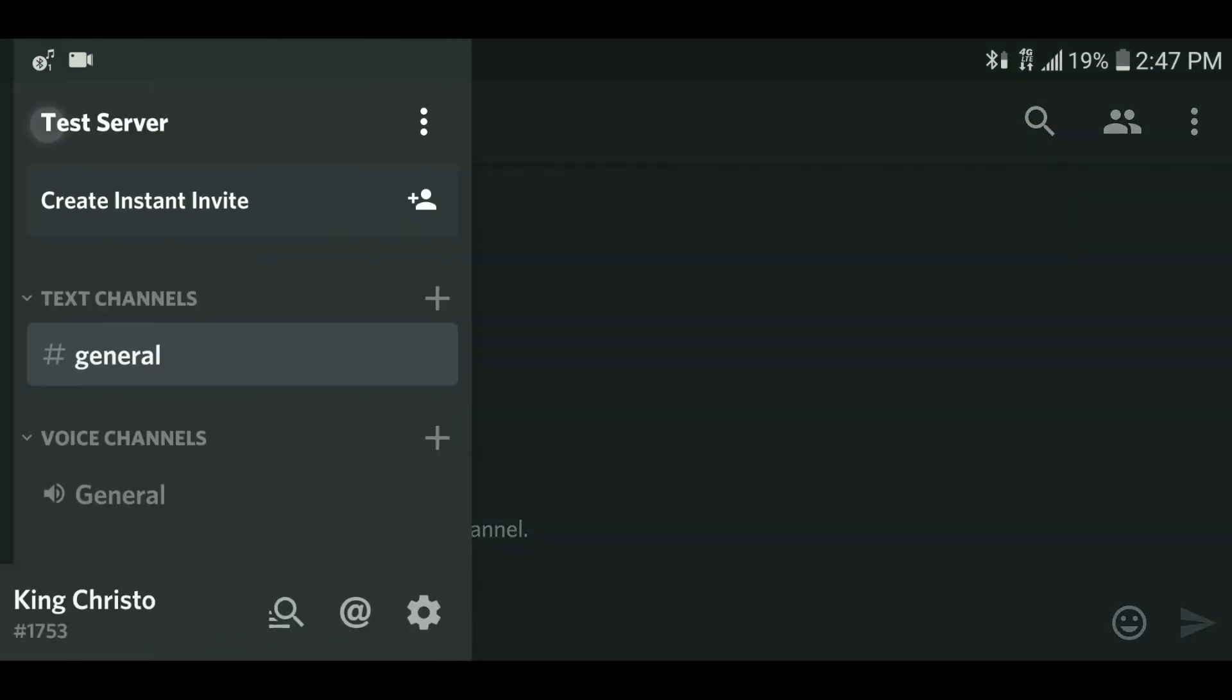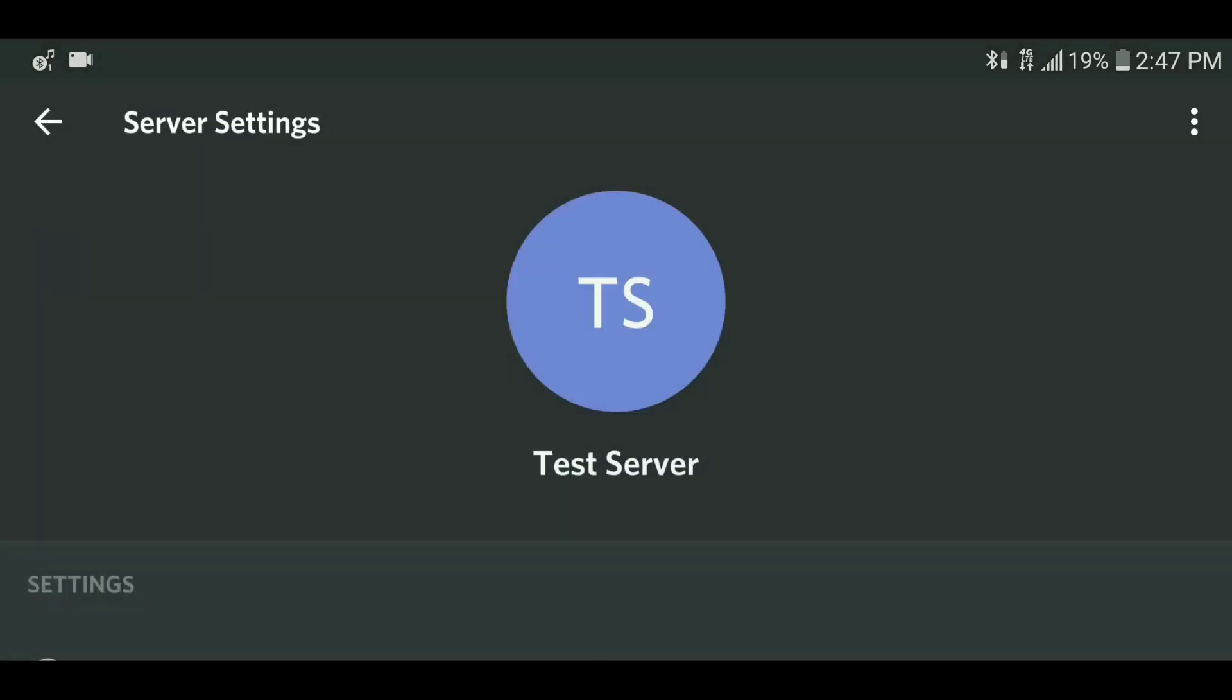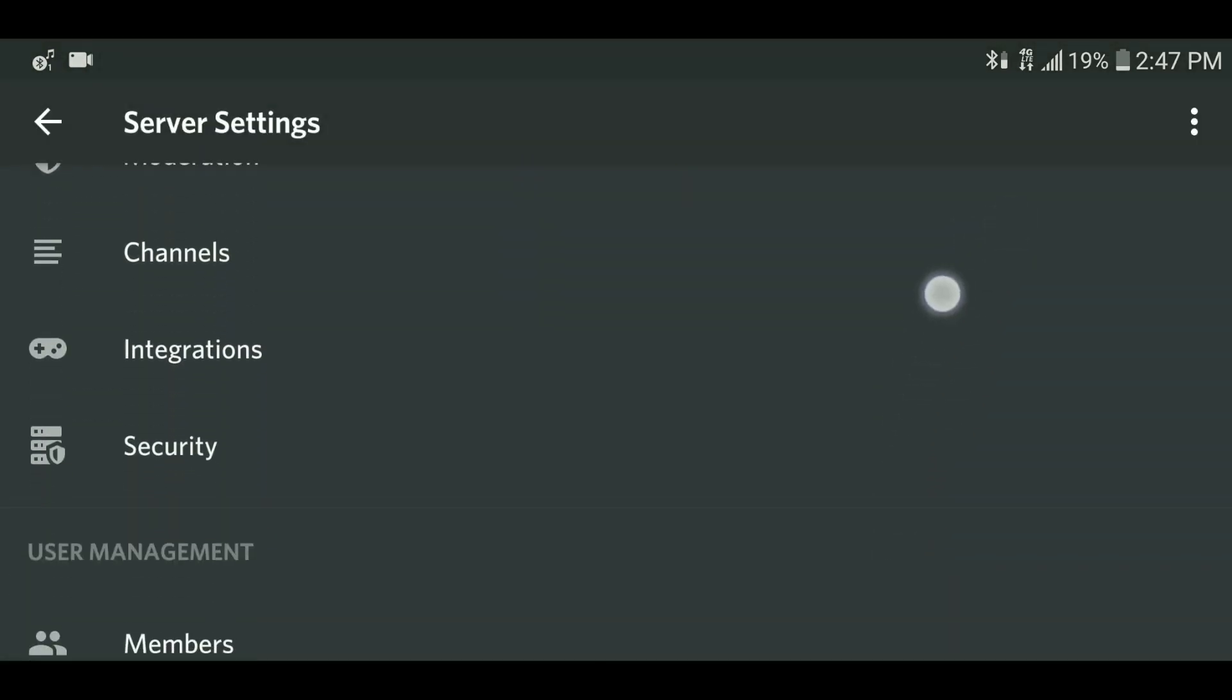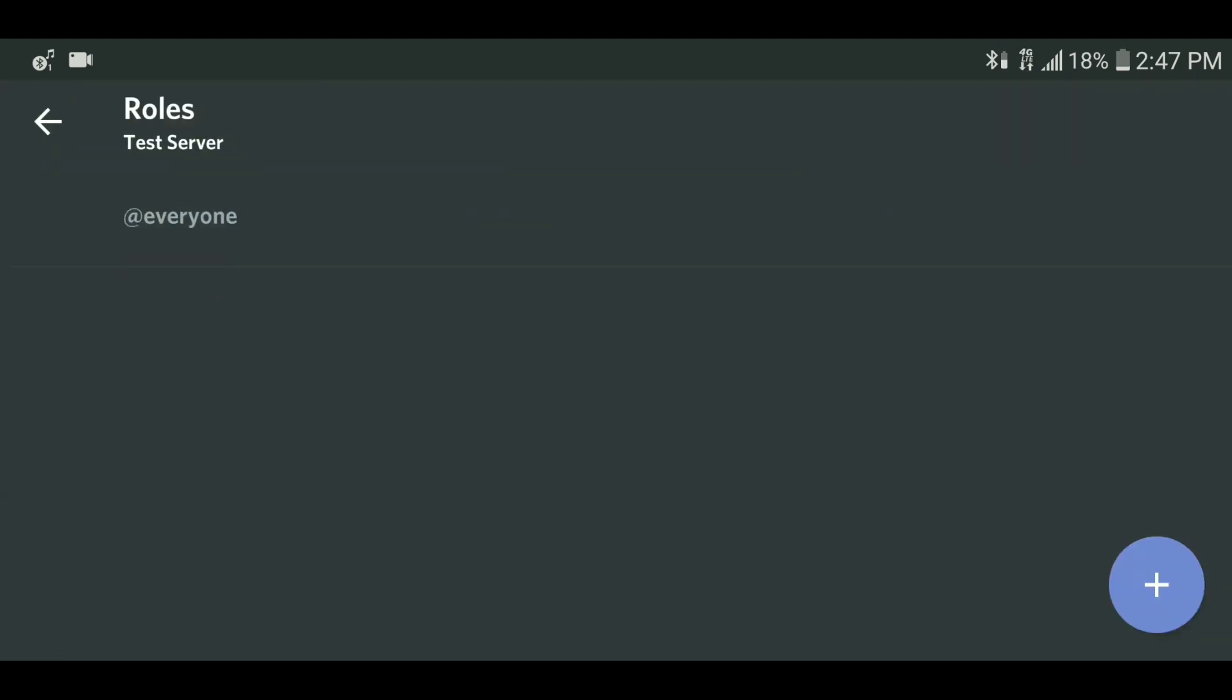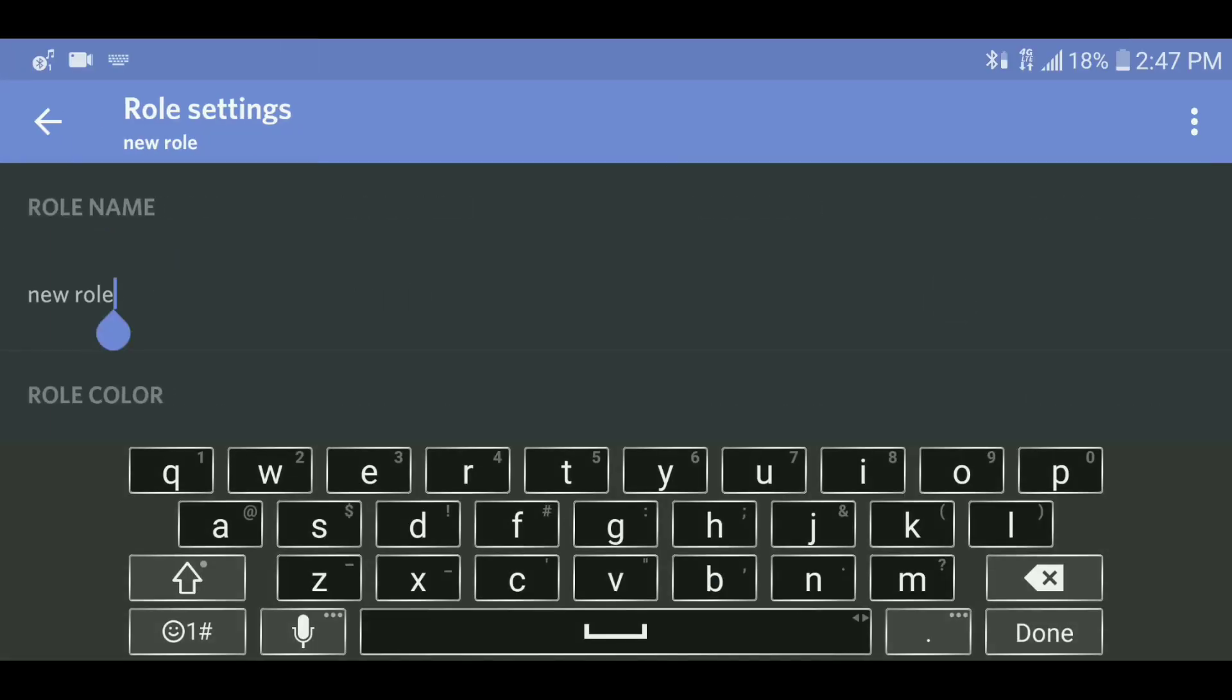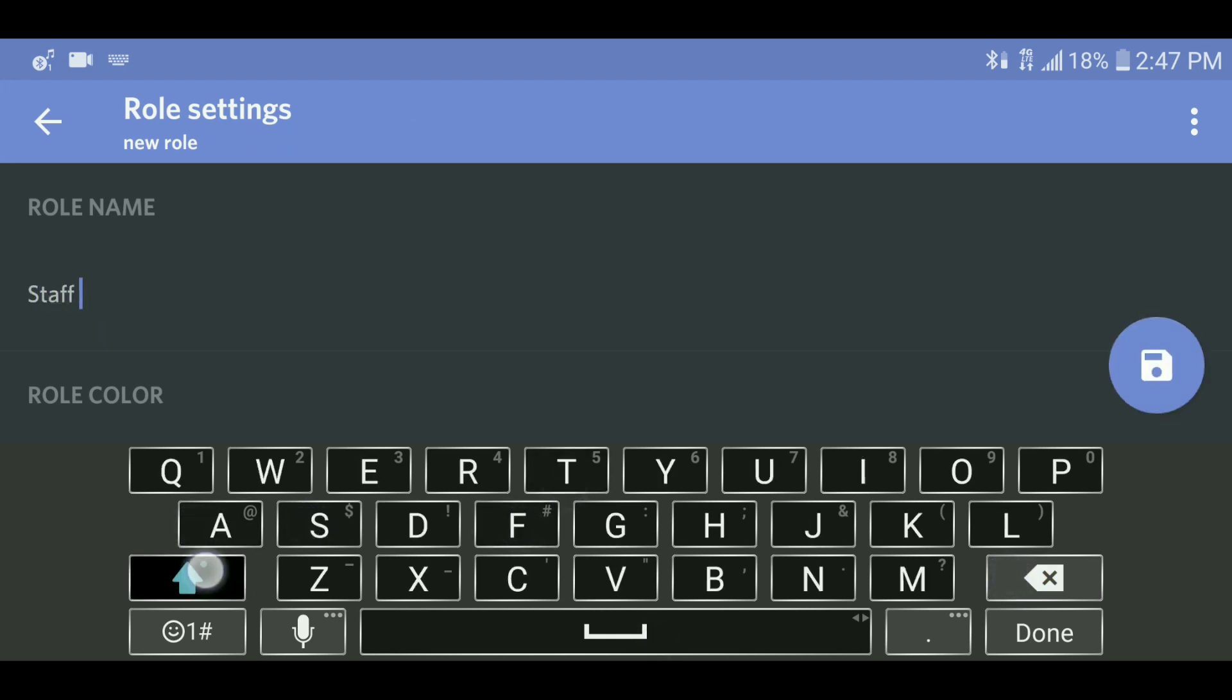To add custom roles to your server, you're going to want to go down to the server menu and click server settings. There you scroll down and find roles. Click the little plus symbol at the bottom right and type in the name of the role. For this example, I made a staff member role. You also will need to choose the color for the role and select any permissions you want to give or take away from it. Then click the save button in the bottom right.